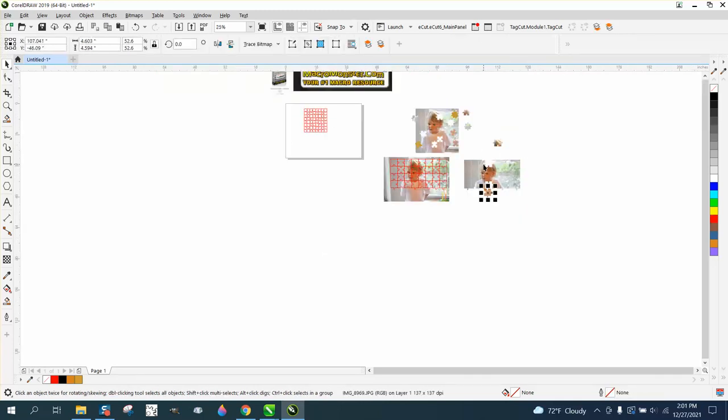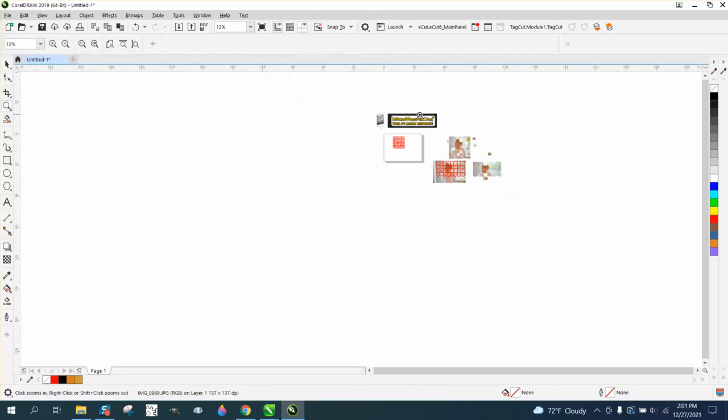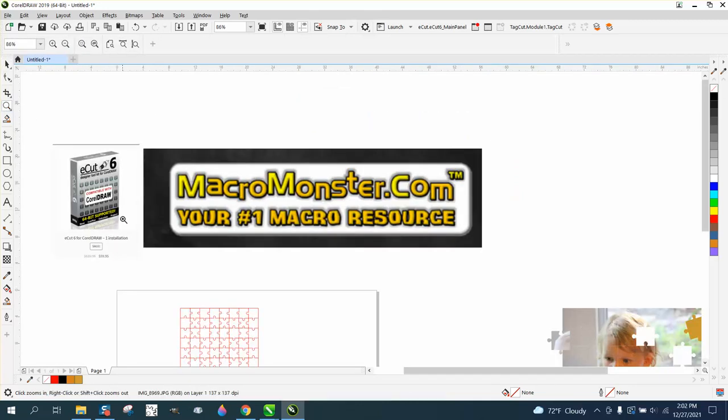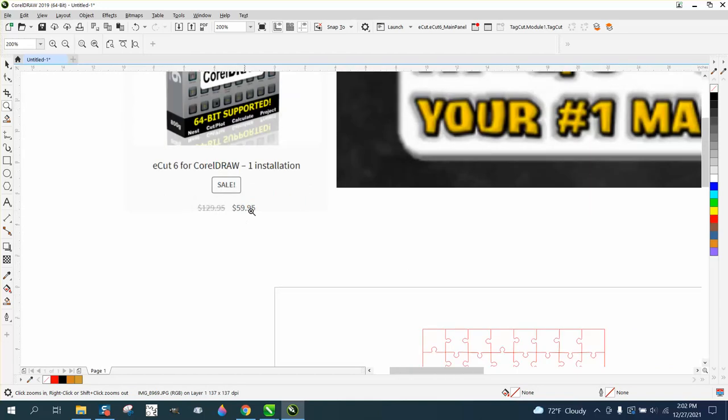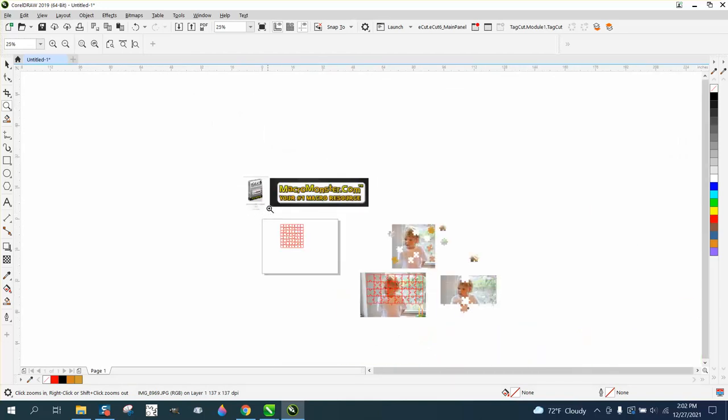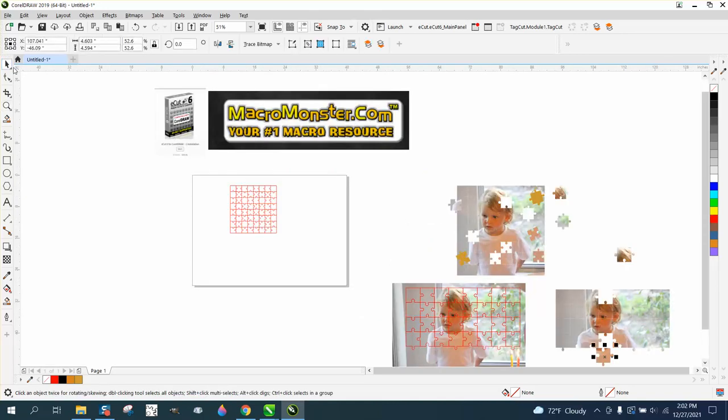So that's e-cuts by Macro Monster. I think it's like $59.95. If you want to search my videos, just search Macro Monster or just search macros and see how many videos I've got on it. I use it, I'm not going to say I use it daily, but I use it a lot.